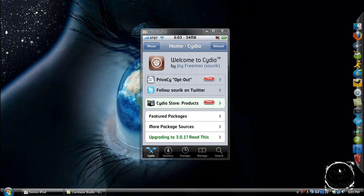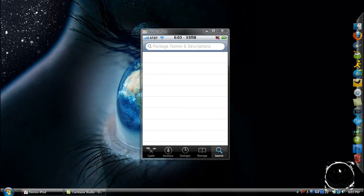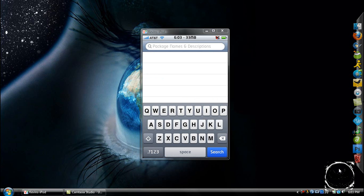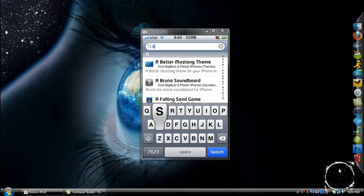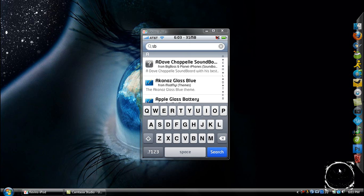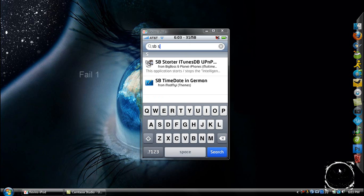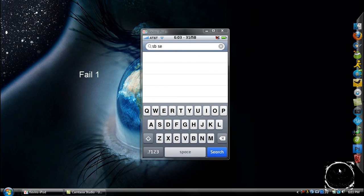So the first thing you're going to have to do is open up Cydia, go over to search, and type in S-B-SETTINGS. Okay, no space though.